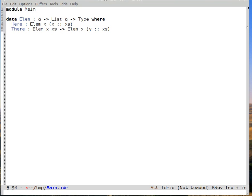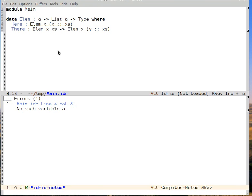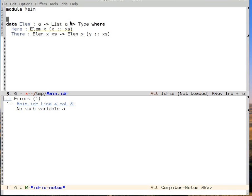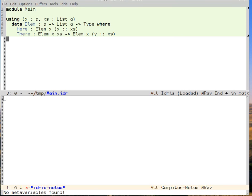If we load this definition, Idris will complain — it can't figure out what a is. This is because it needs to insert x as a universally quantified implicit argument, but it doesn't know what type x has, and rather than guessing too many things, it simply stops. So we need to give it a hint with a using block. We say x is an a and xs is a list of a, and then we indent the definition. Now Idris accepts the definition.